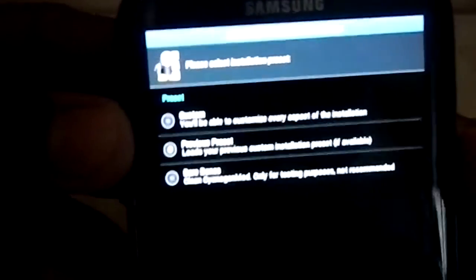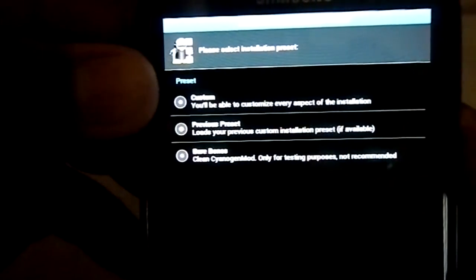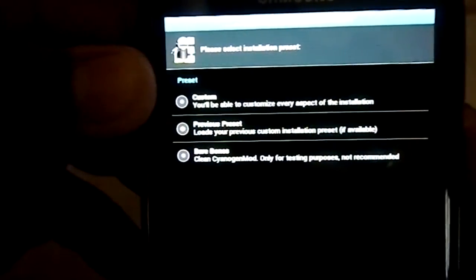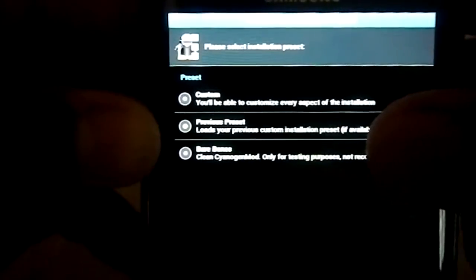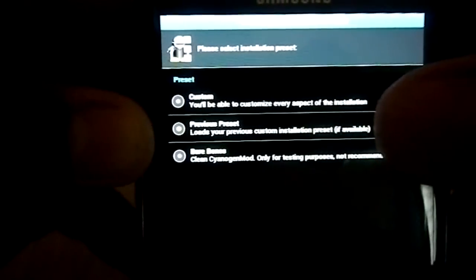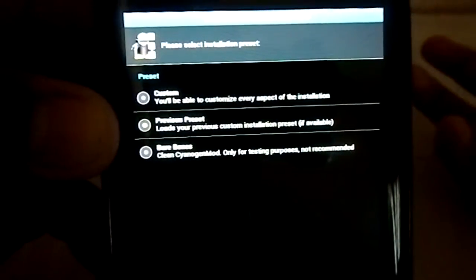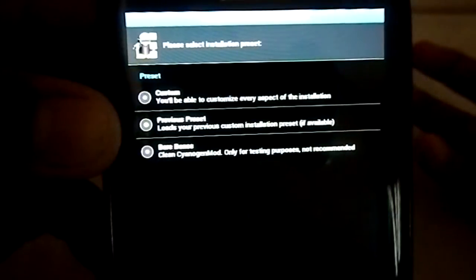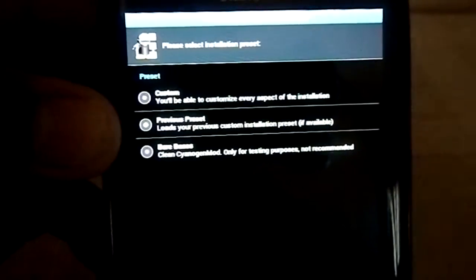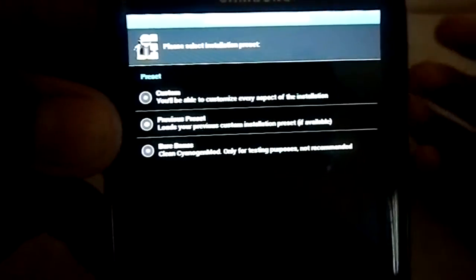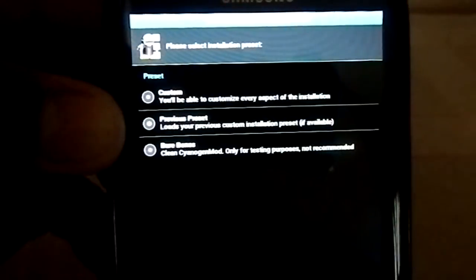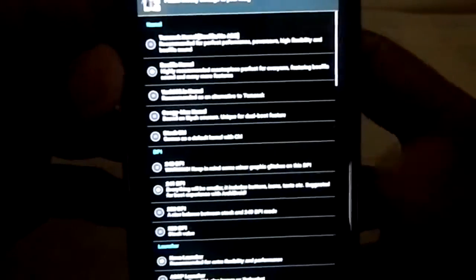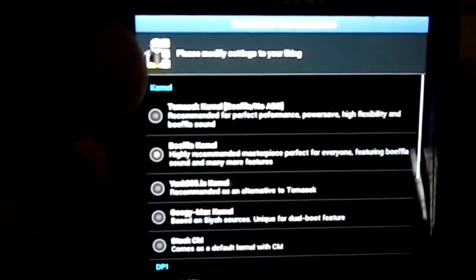Now you have a few presets here. You can install custom - you will be able to customize every aspect of the installation. Previous preset, if you are installing with previous custom installation presets. You can have that or bare bones, that is your CyanogenMod. I'm going to go with custom to show you guys whatever it is.